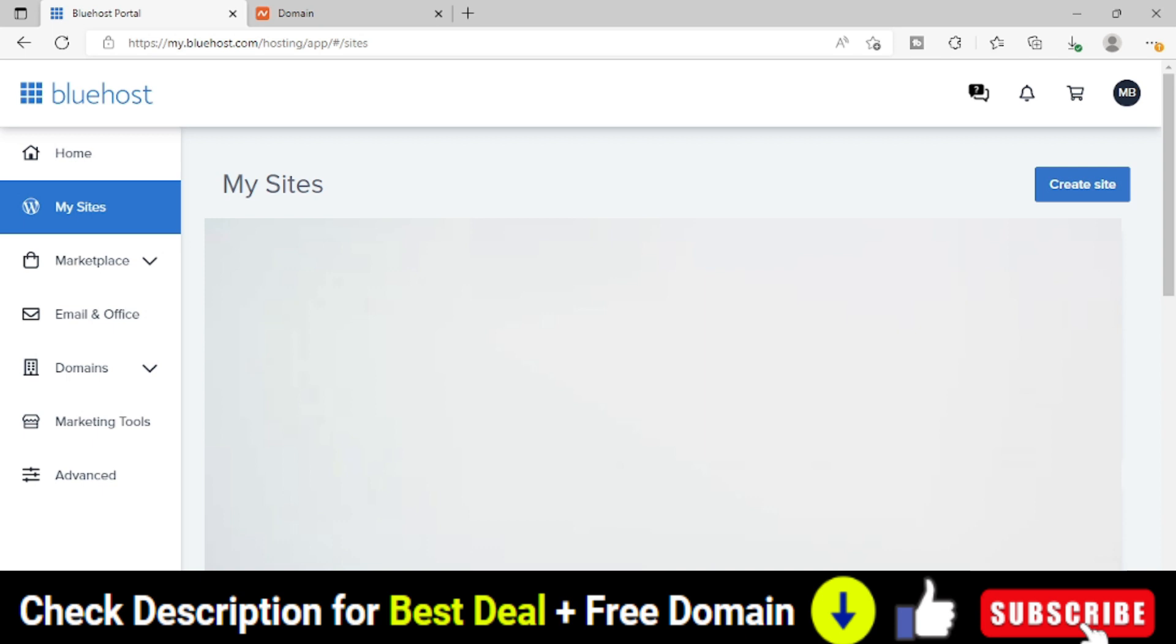I have purchased Bluehost Choice Plus plan with a great discount. If you want to do that, then please check out the link in the description and make sure to buy that plan for at least two to three years so that you can save huge amount of money. I personally purchased hosting at least for three years so that I can save the maximum.